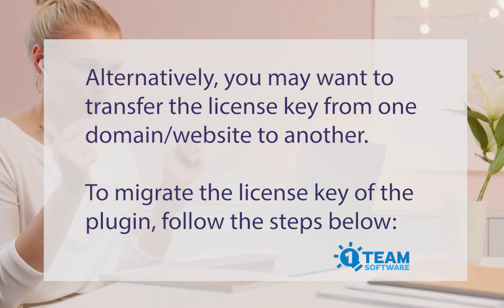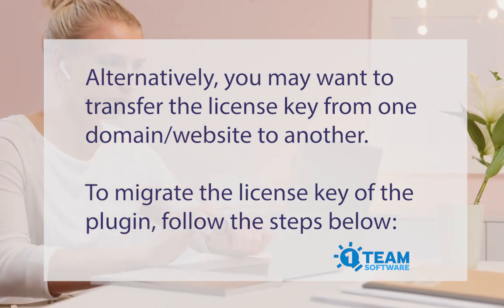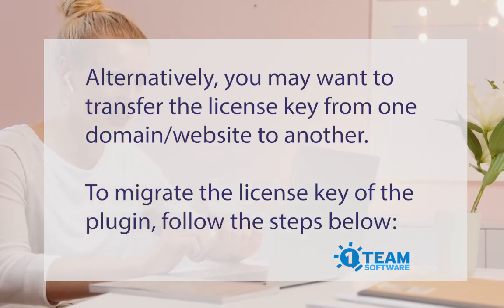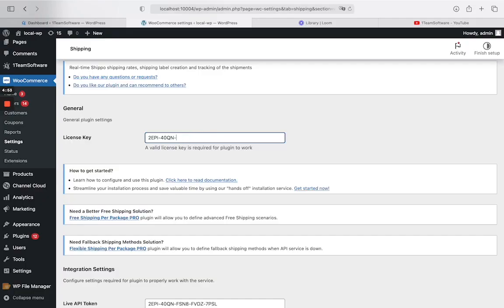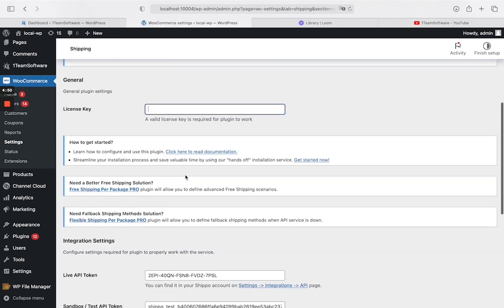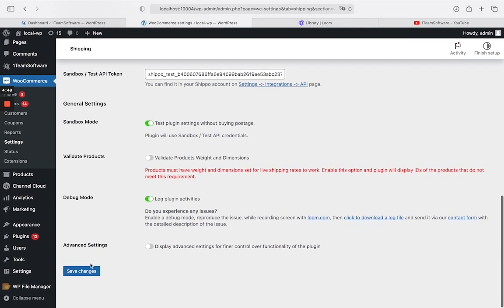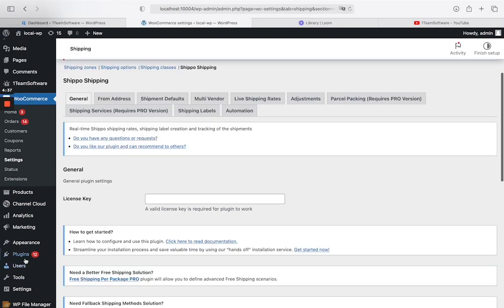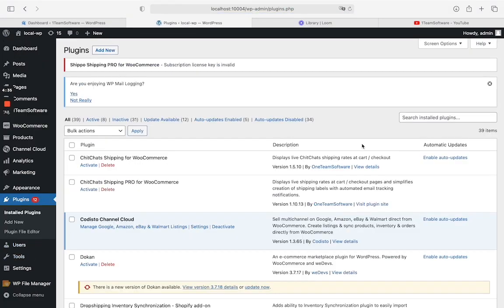To migrate the license key of the plugin, follow the steps below. Step 1: Remove the license key from the domain website you no longer wish to use and save the settings. Step 2: Deactivate the plugin on that domain website to release the license key.